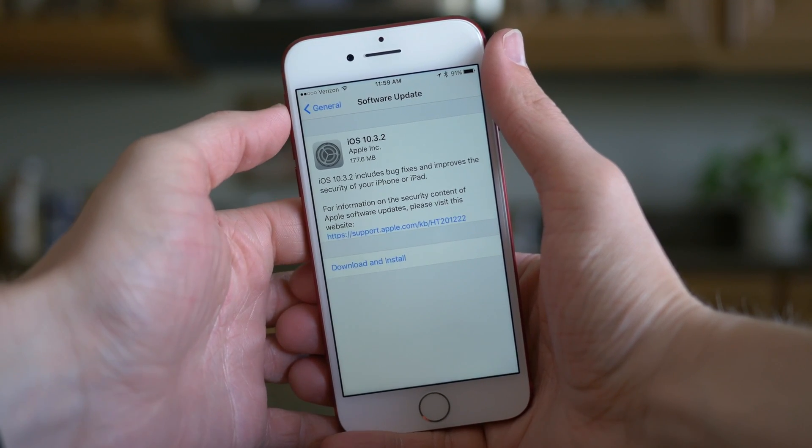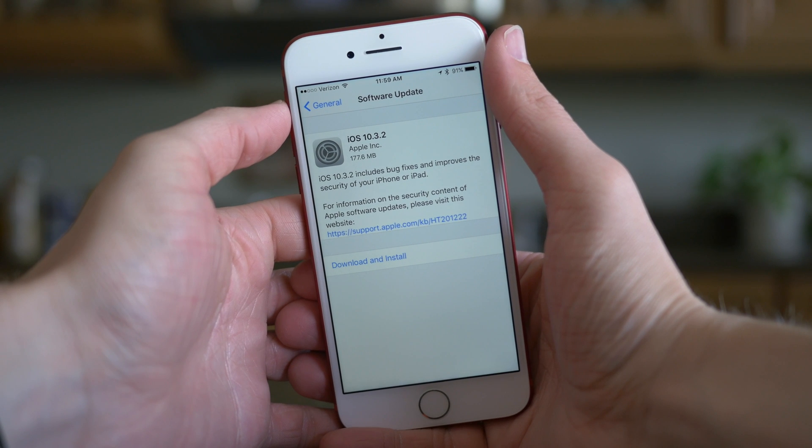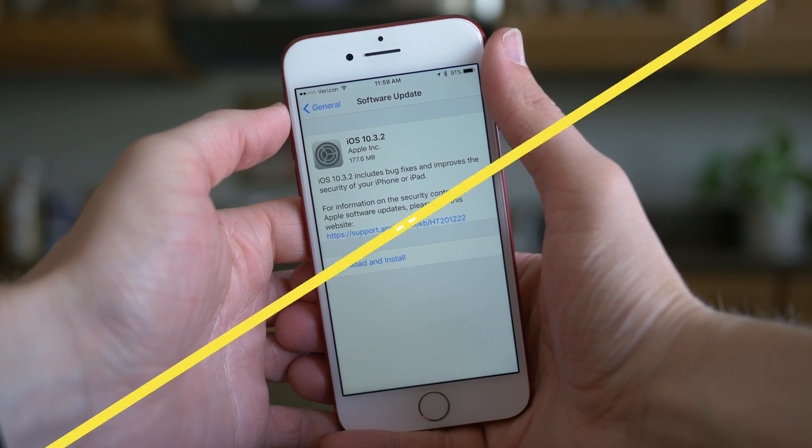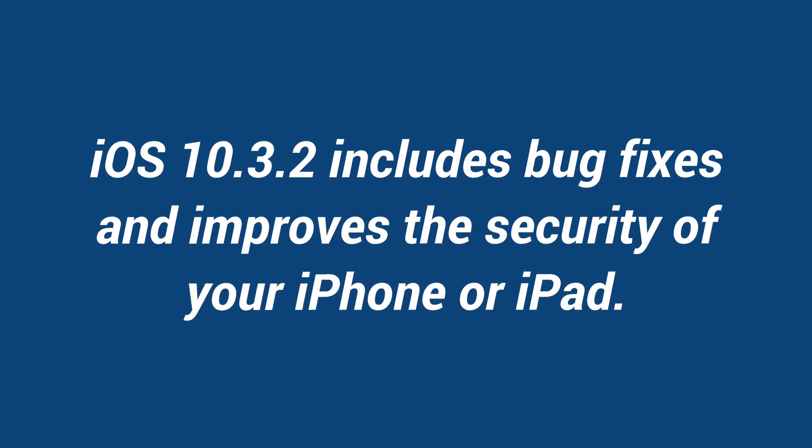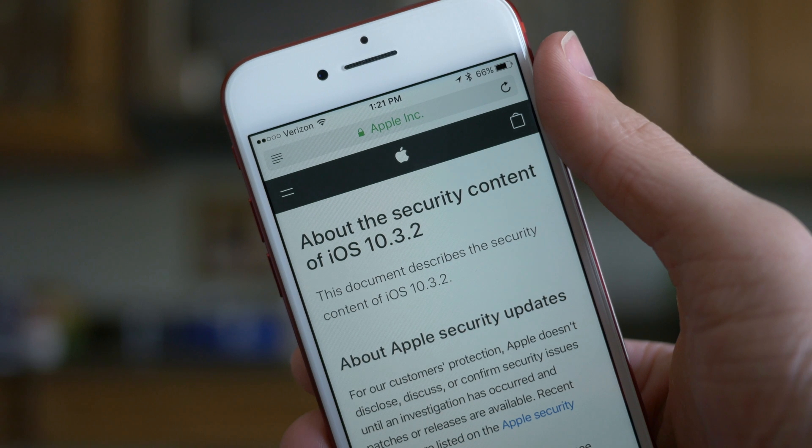But a lot behind the scenes did change, and as Apple says in the changelog, iOS 10.3.2 includes bug fixes and improves the security of your iPhone or iPad. They always leave out the iPod Touch, but maybe it will get put back in there one day. Now let's go ahead and talk about what actually changed.